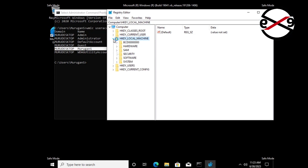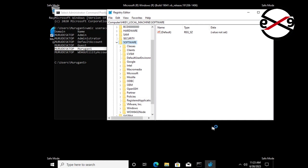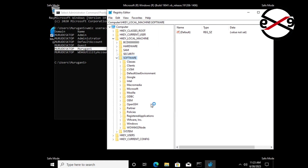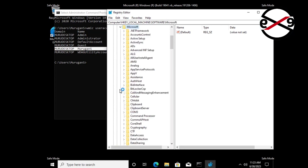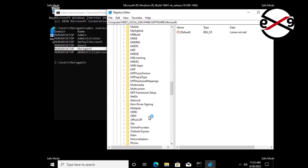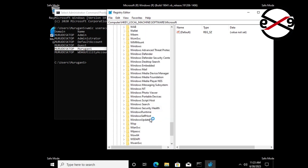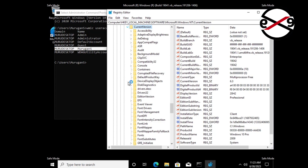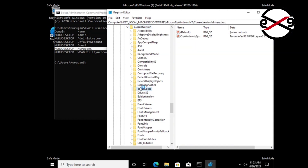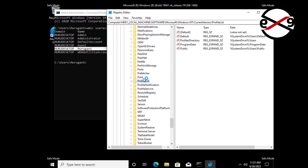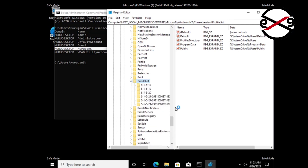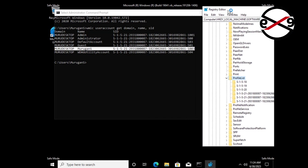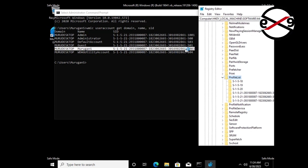Click and expand HKEY_LOCAL_MACHINE, click and expand Software, click and expand Microsoft, click and expand Windows NT, click and expand CurrentVersion, click ProfileList. Find and match your SID.